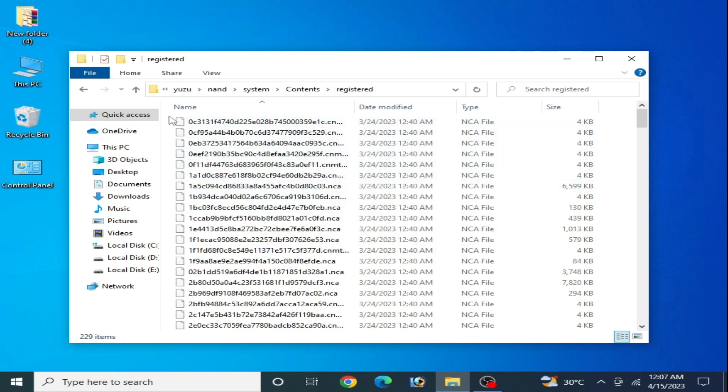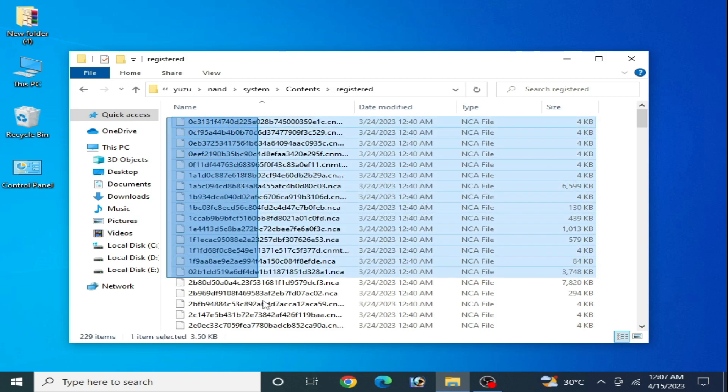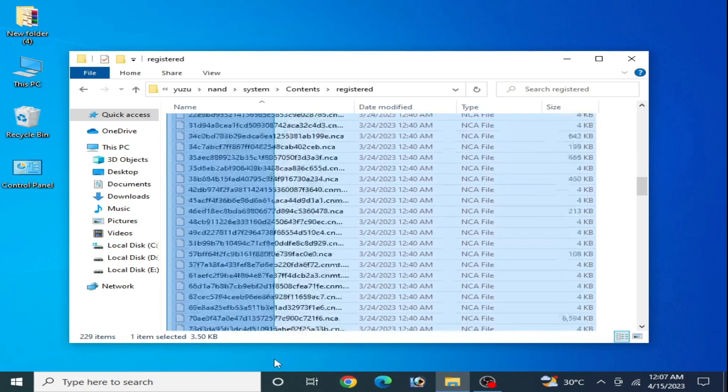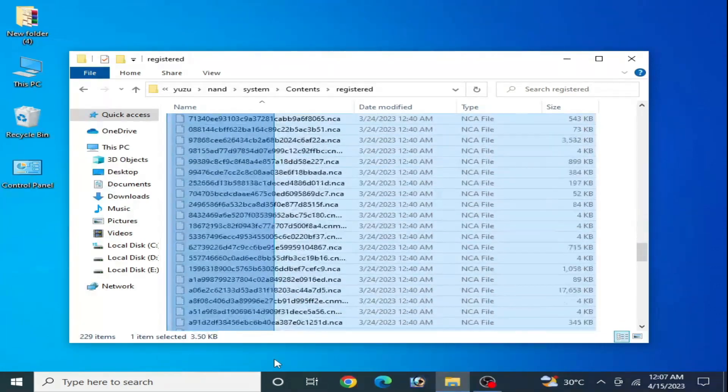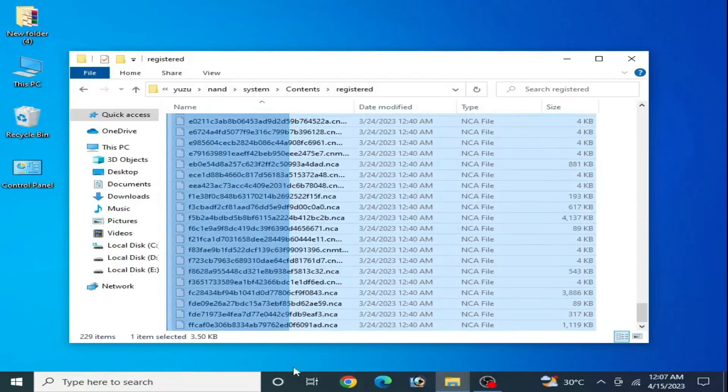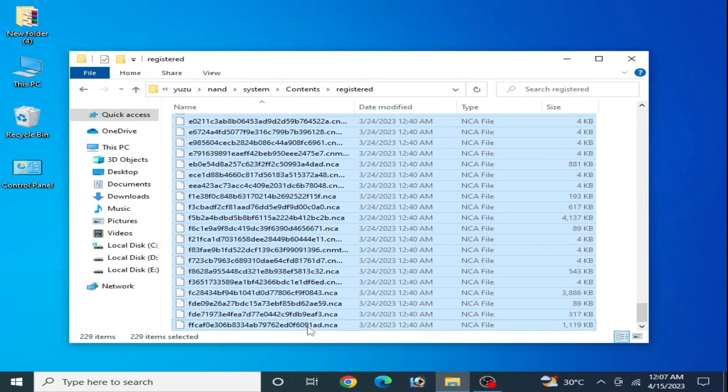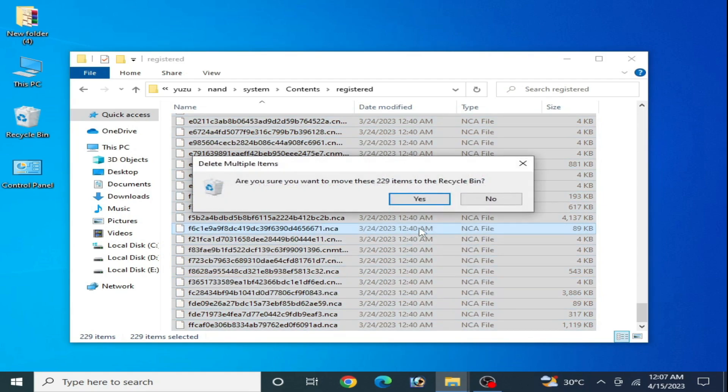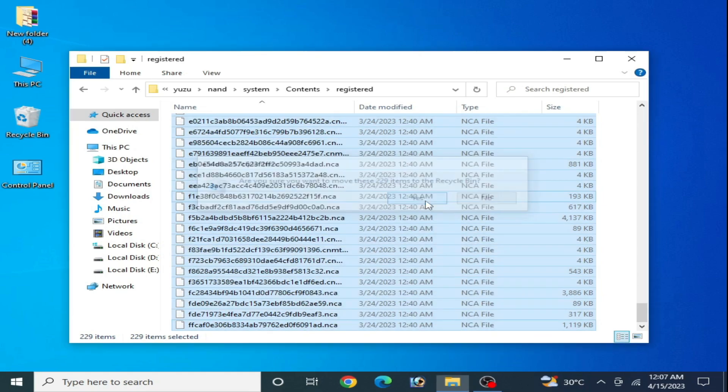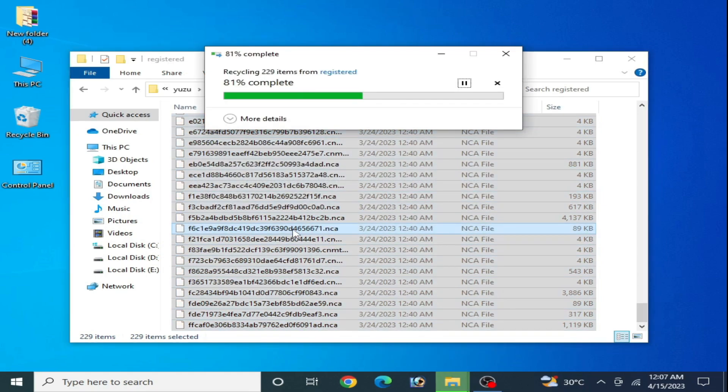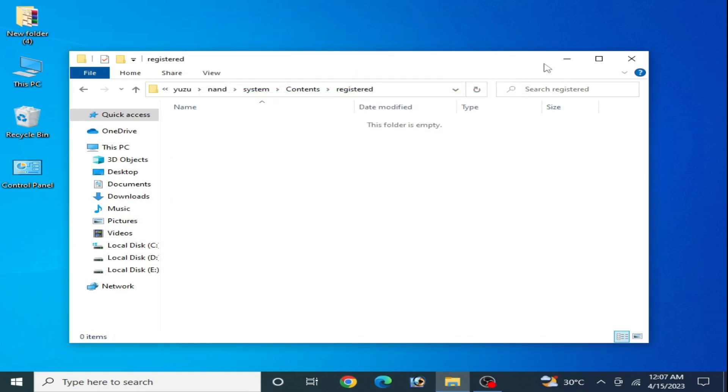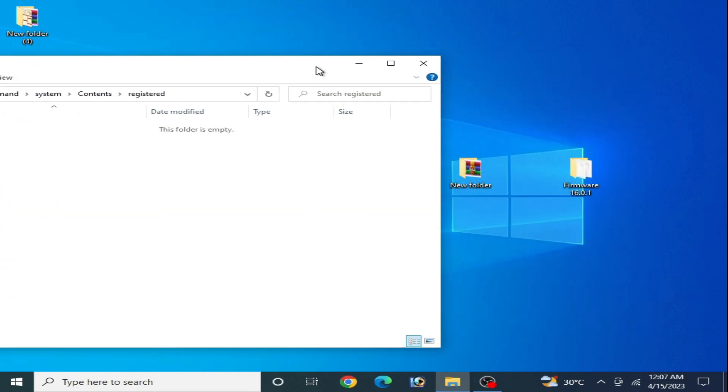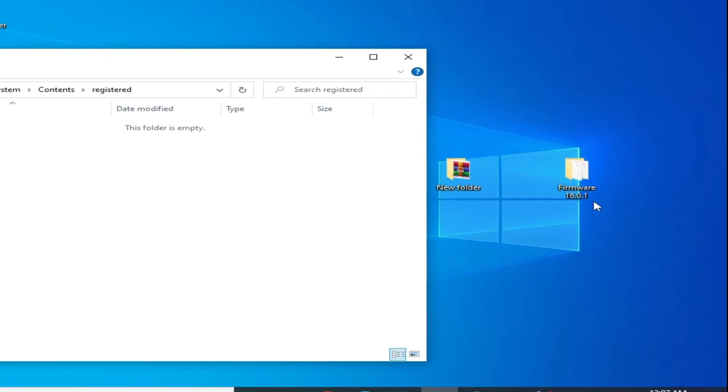But I delete these files from here first and I use latest version firmware files 16.0.1. As you can see, firmware 16.0.1.